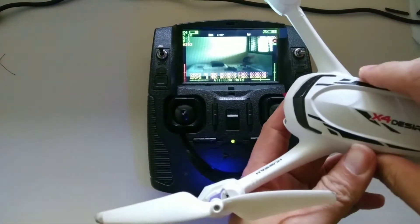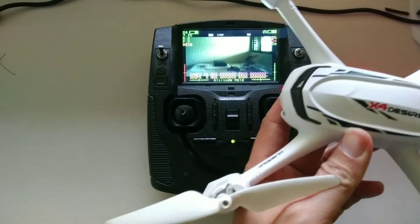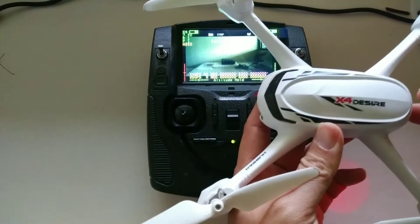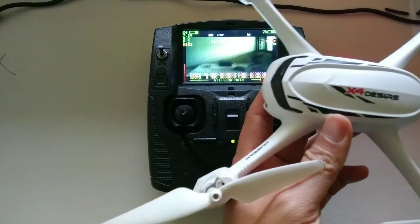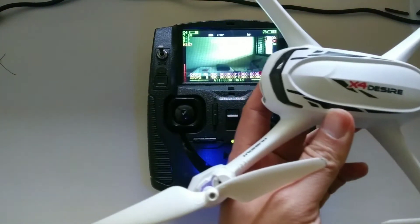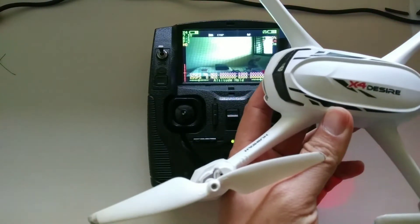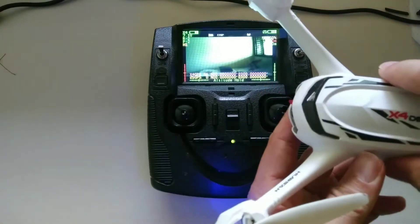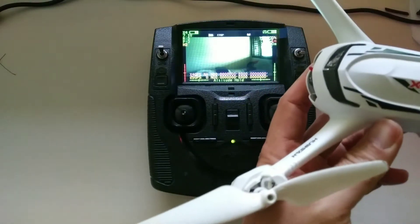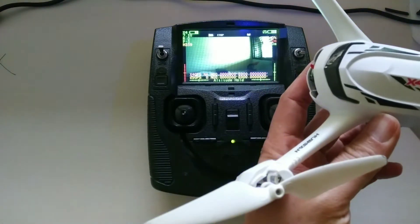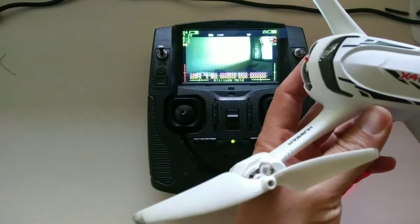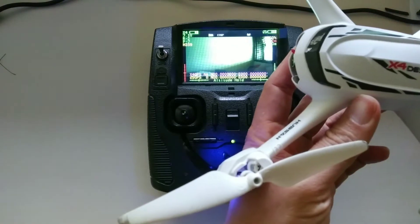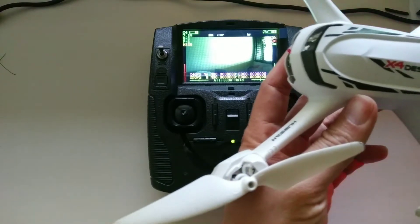Hi everyone, this is the Hubsan H502S X4 Desire drone. I'm trying to calibrate the compass before I fly. The first step is to rotate the drone in a horizontal direction.